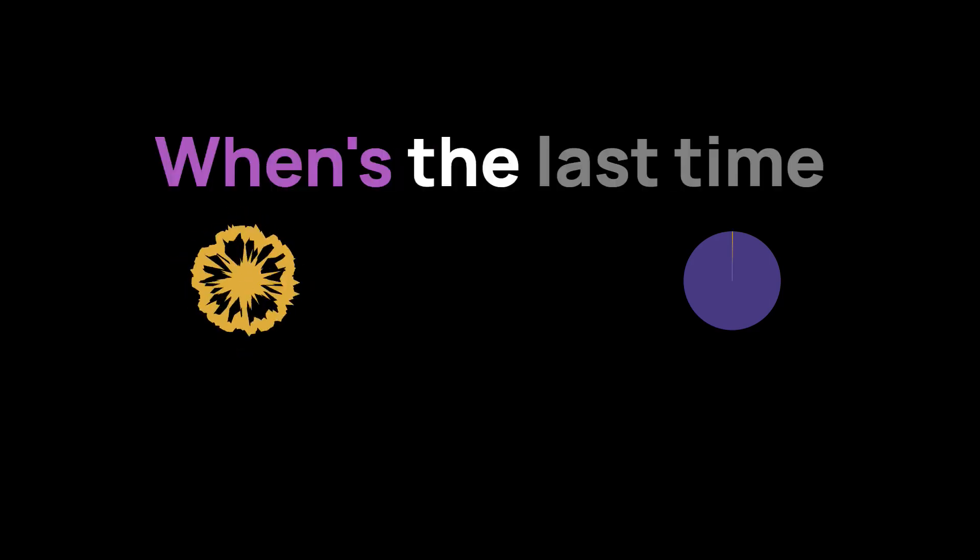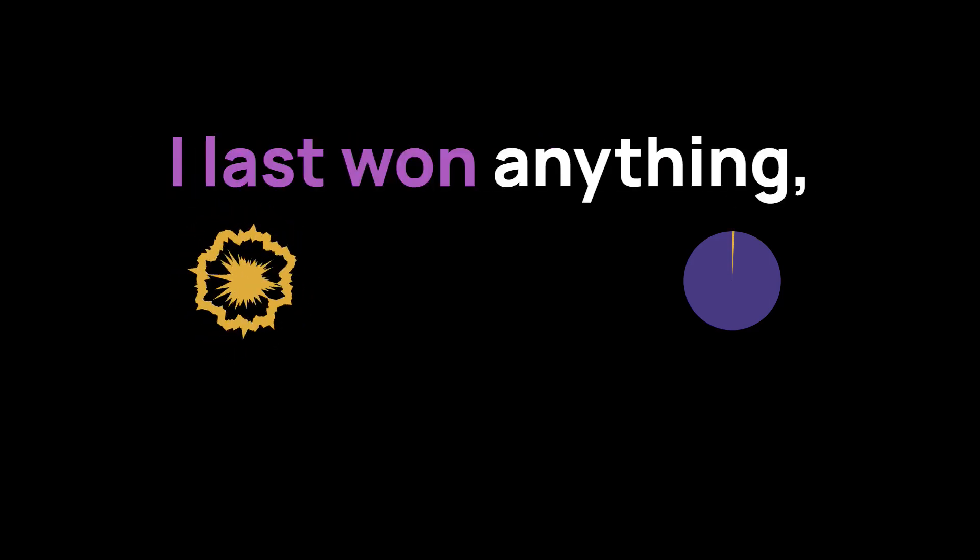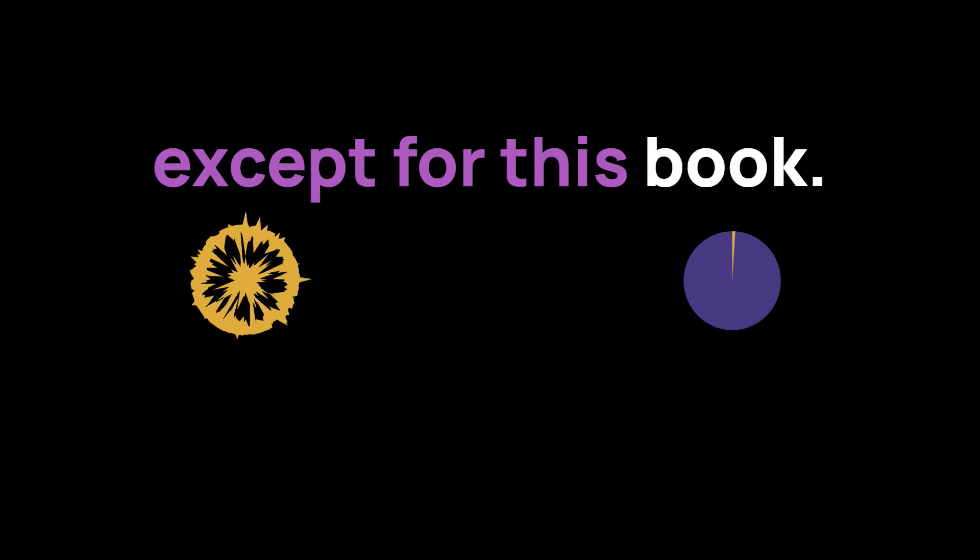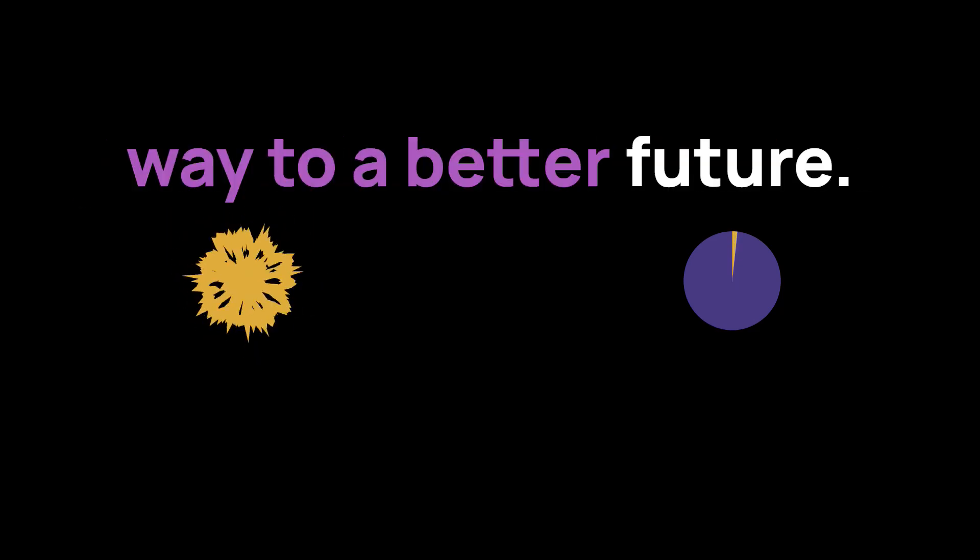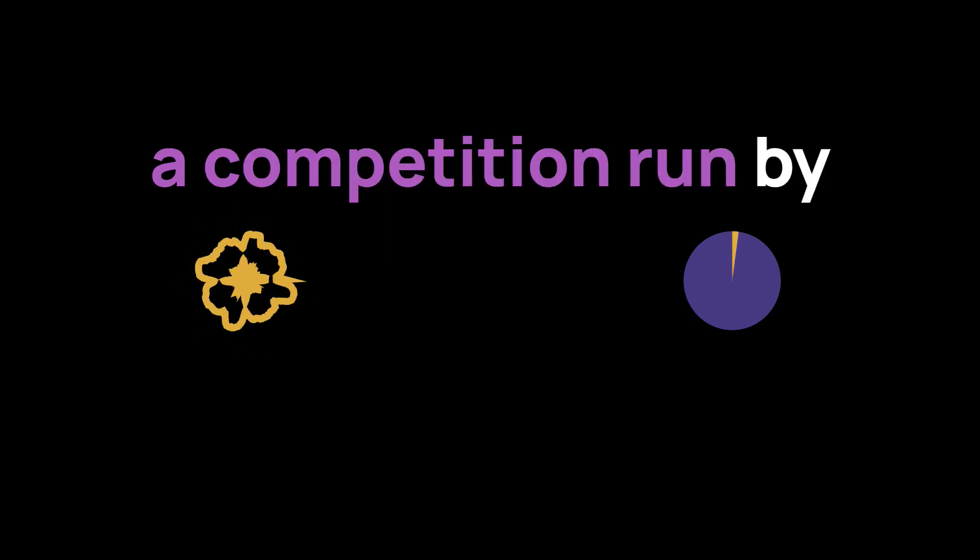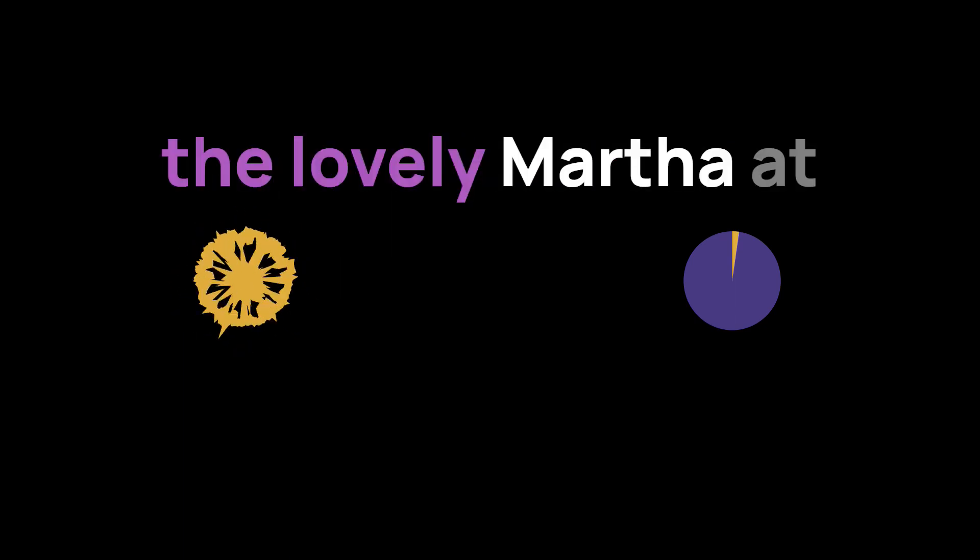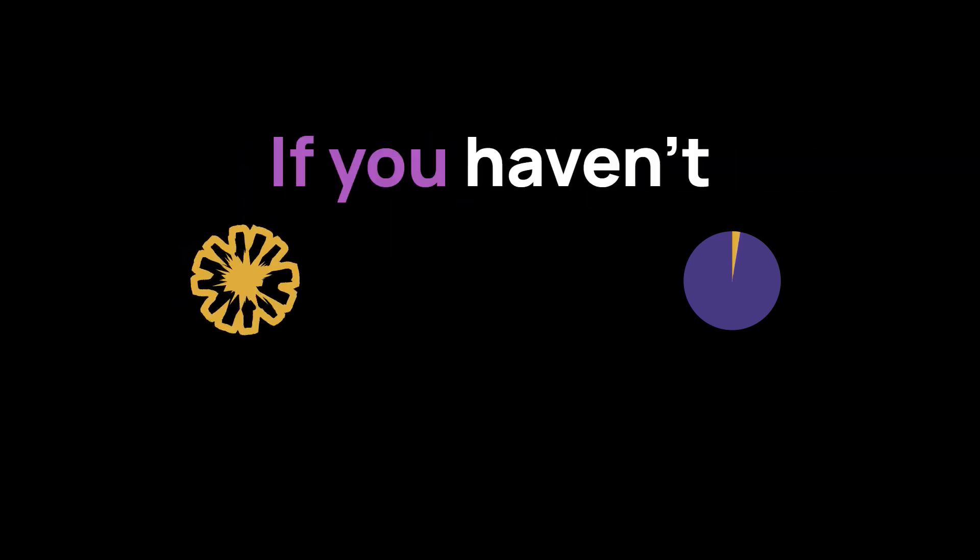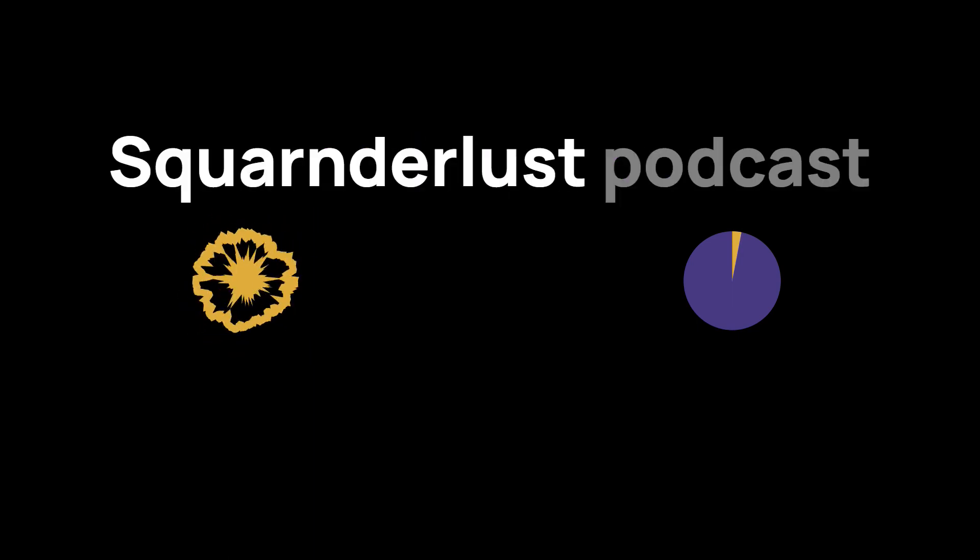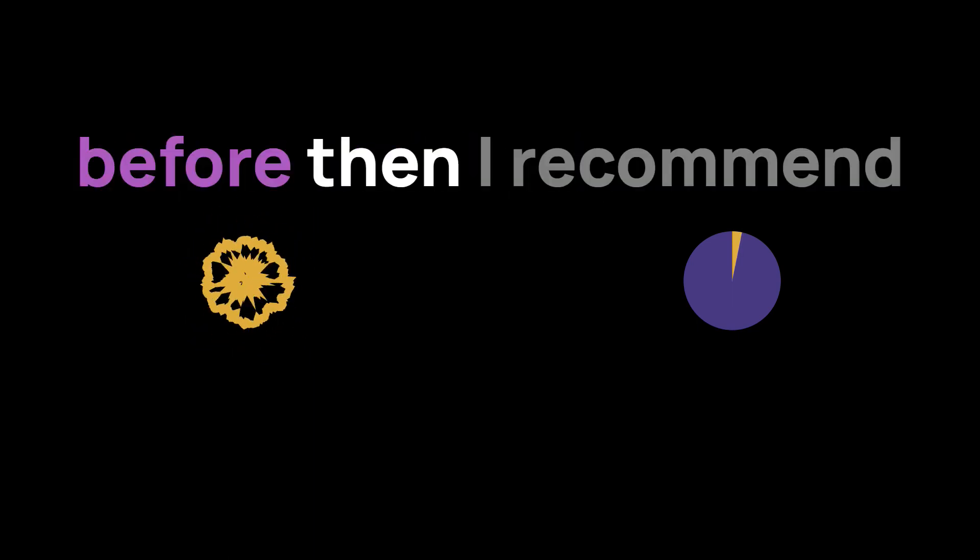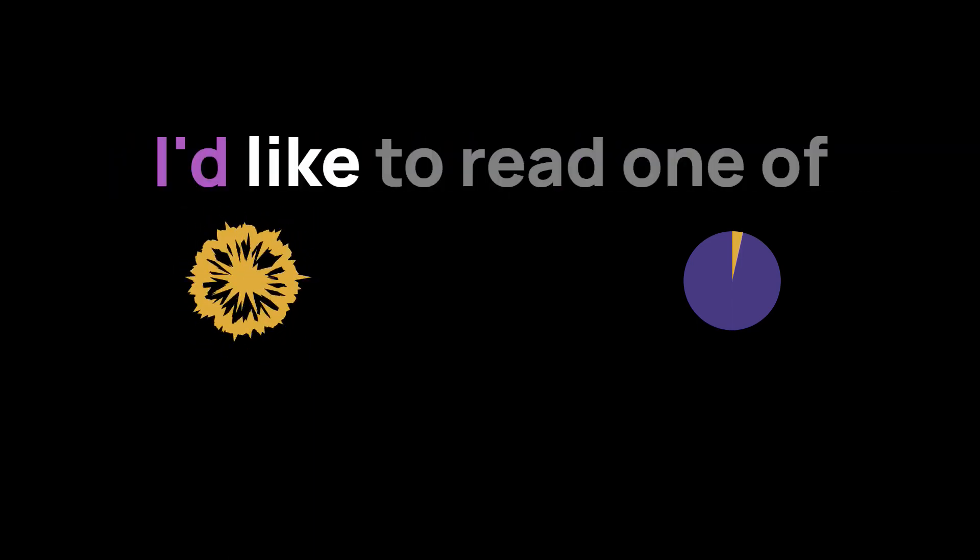I won a book. When's the last time you won anything? I can't remember when I last won anything, except for this book. It's called Own It, How our generation can invest our way to a better future. I won it thanks to a competition run by the lovely Martha at Squanderlust Podcast. If you haven't experienced the Squanderlust Podcast before, I recommend you check that out.